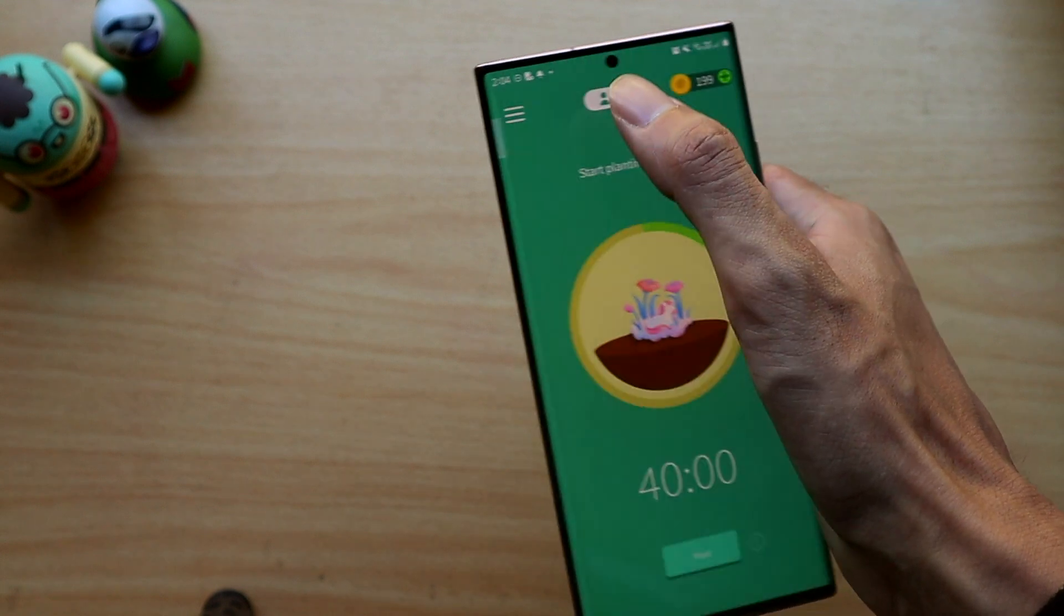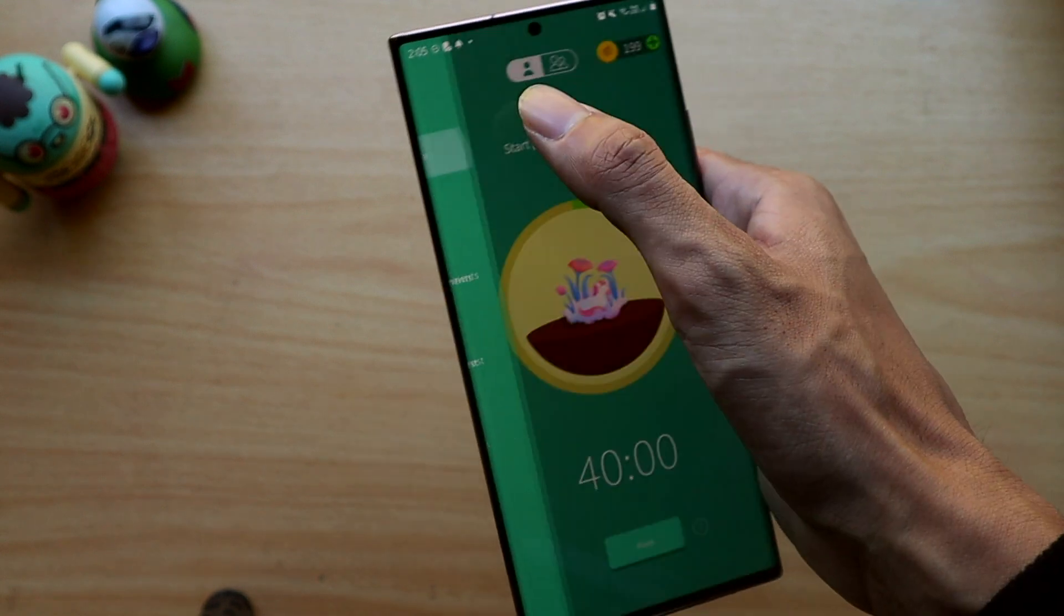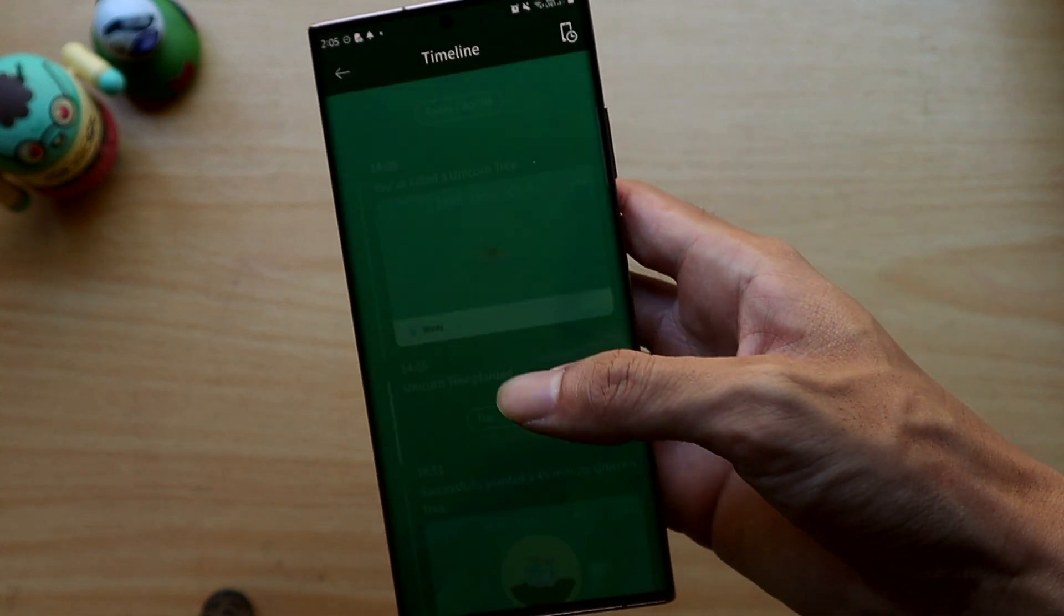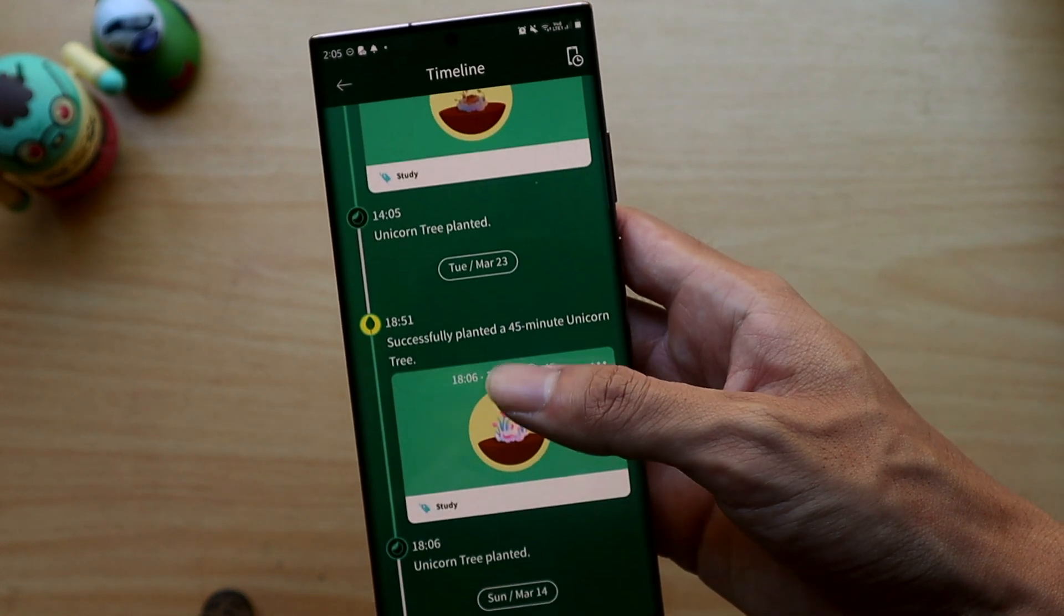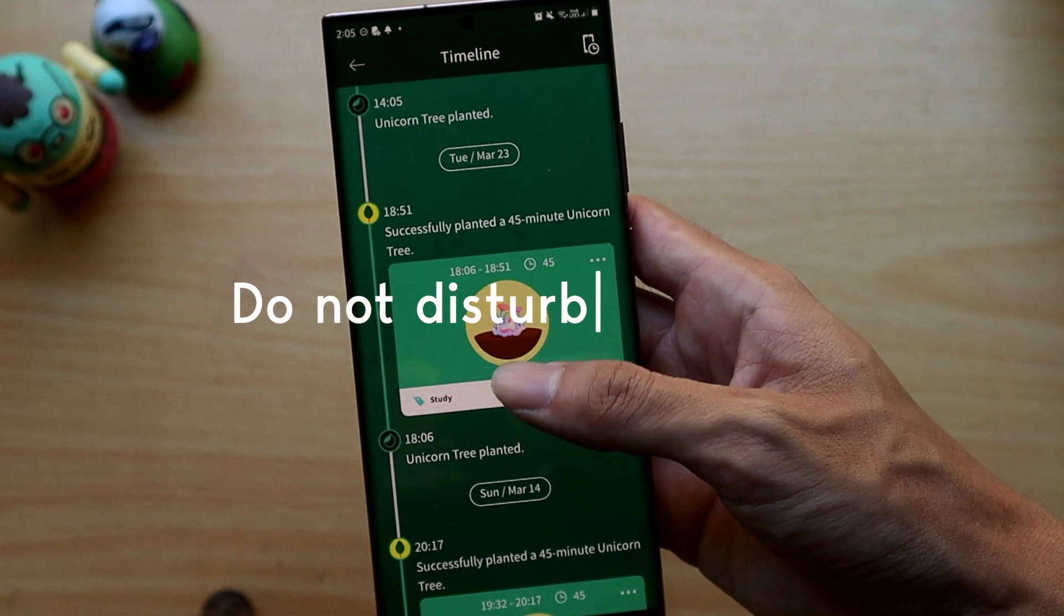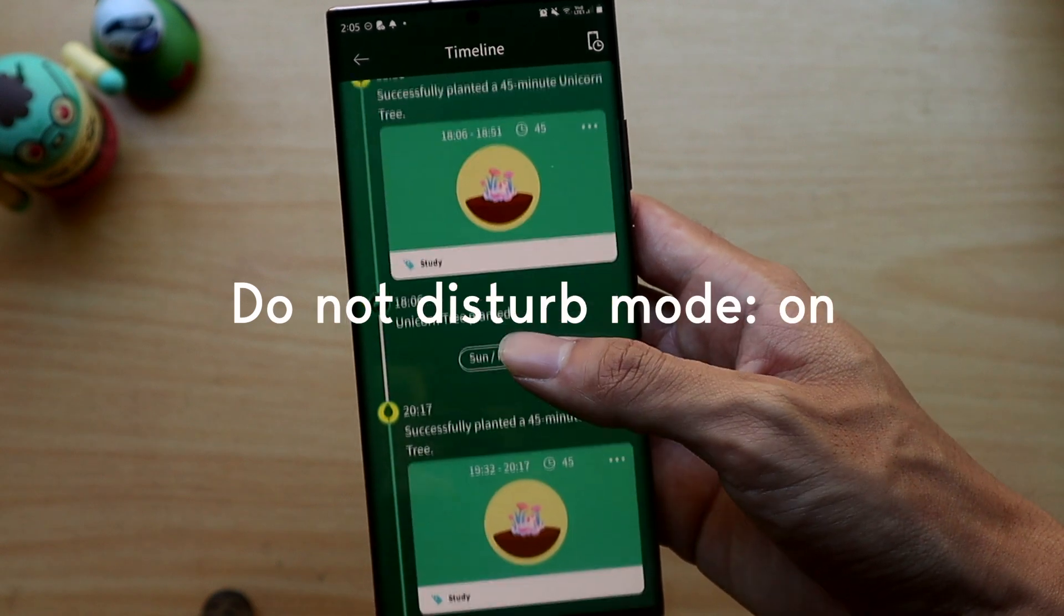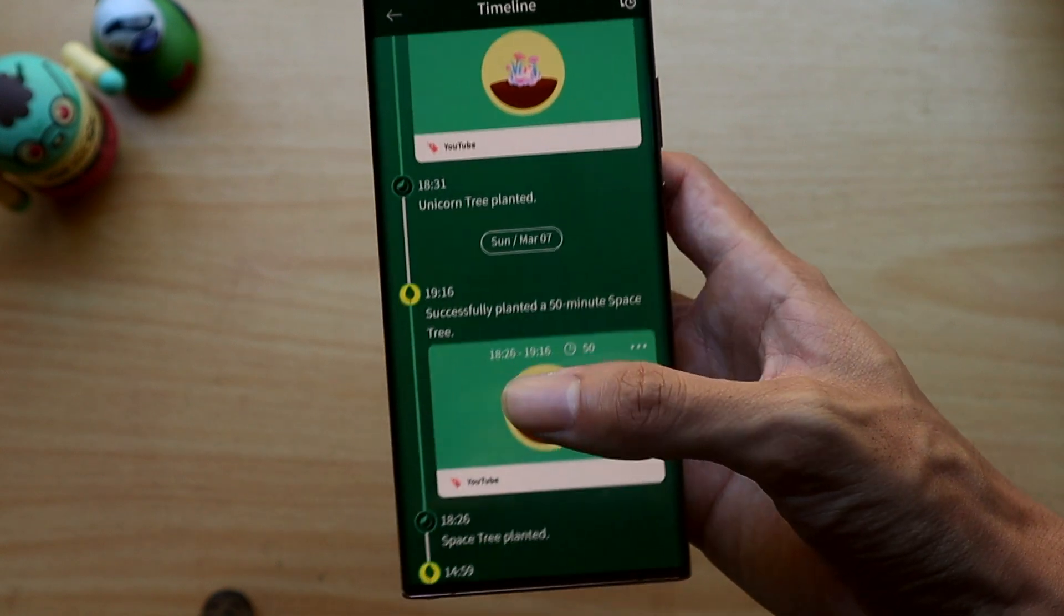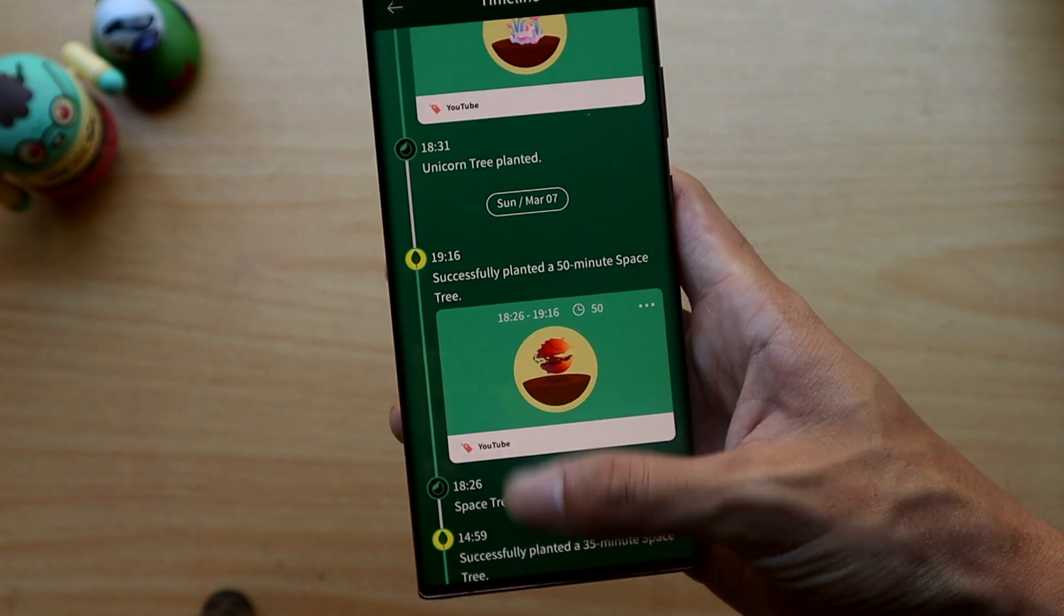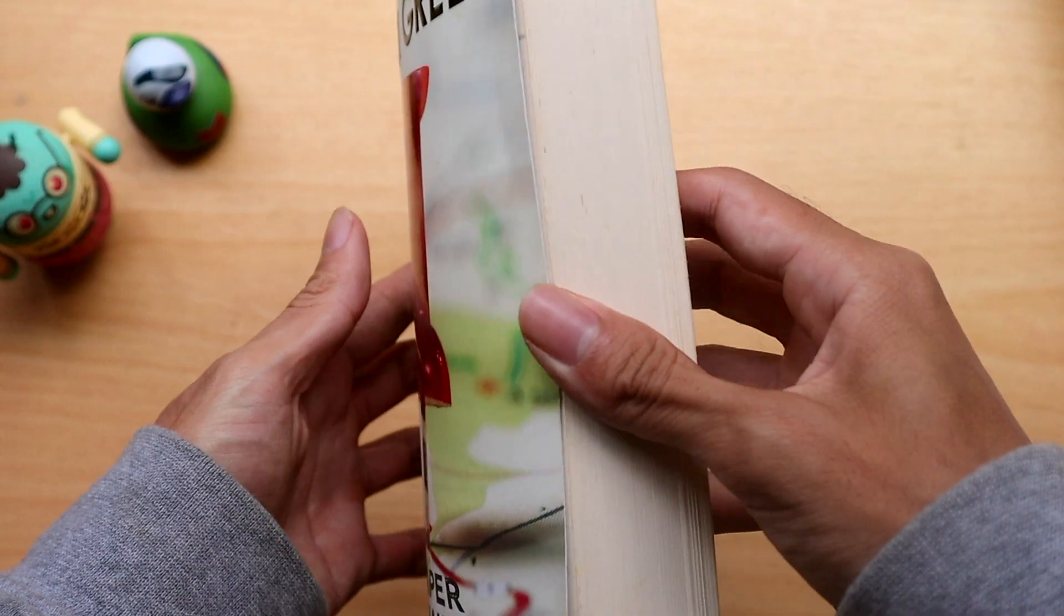One extra tip I have for you is to turn on do not disturb mode while you're on Forest so you don't get tempted at all when notifications come in since you're not aware of them and therefore you can't kill your tree.